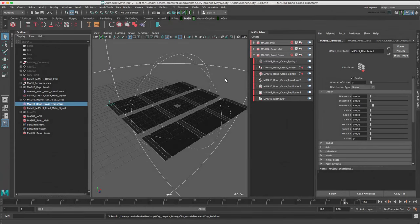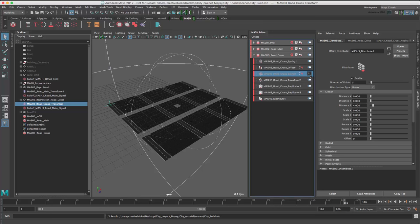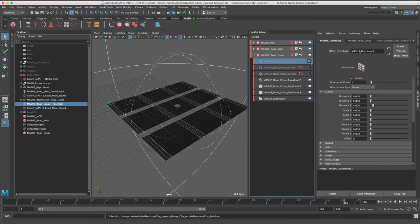Now that everything is renamed, let's deactivate the signal, offset and spring node of the MASH3 network.